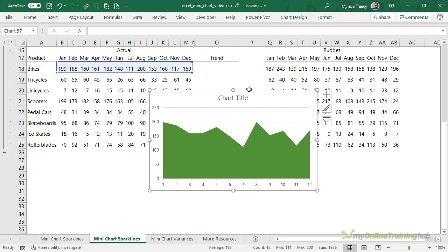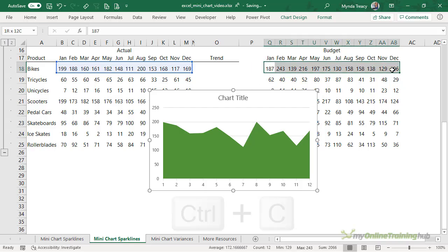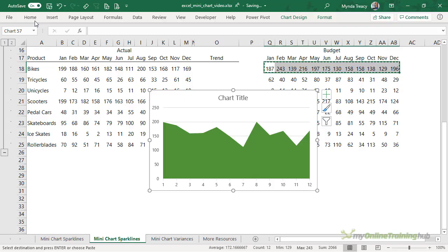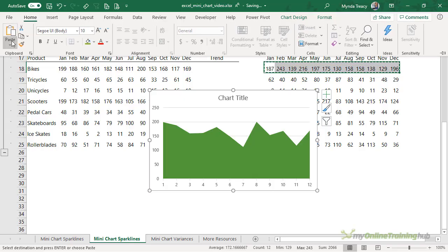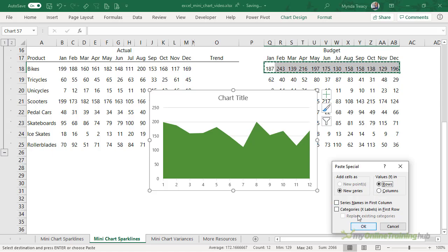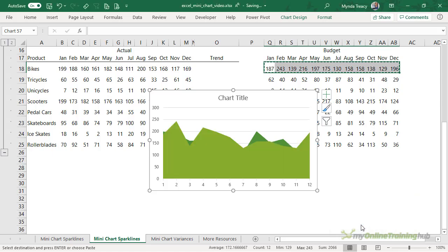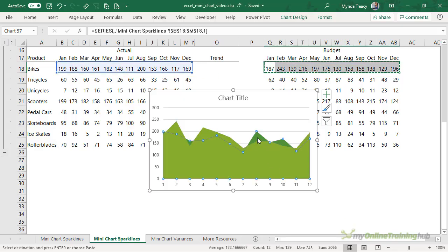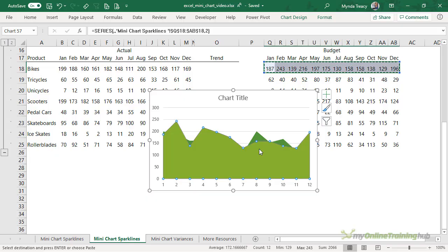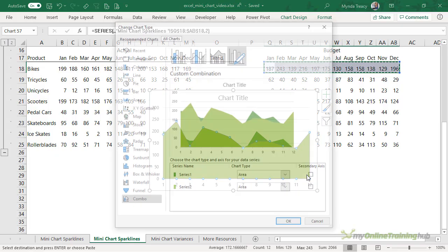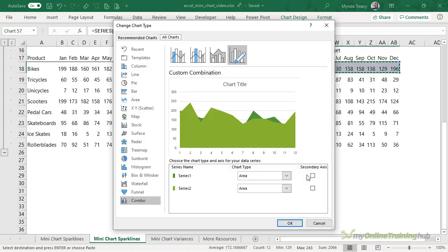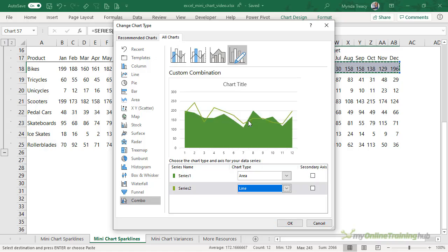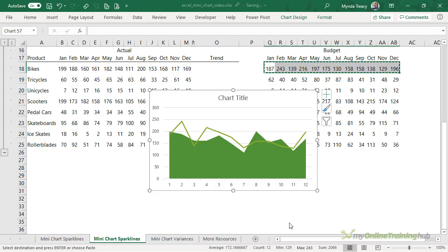And then I want to add a series for the budget so I'm going to copy this data and then on the Home tab we're going to Paste Special and I want a new series, the values are in the row and we'll click OK. So now we have our two series, this is my budget and this is my actual. So what I want to do is change the chart type for the budget. So I'm going to right click, change series chart type and then here I want this to be a line chart and I'll click OK.